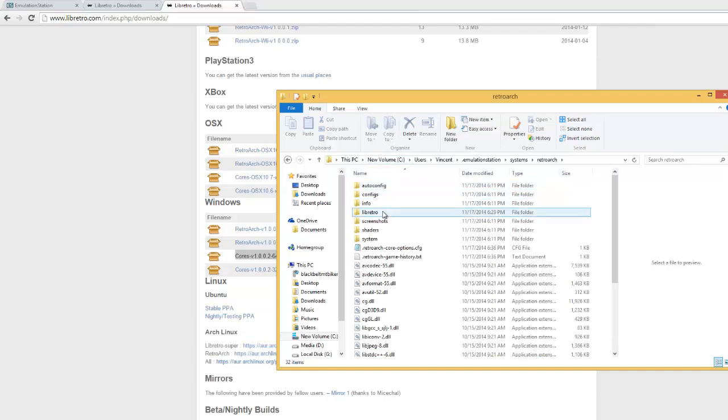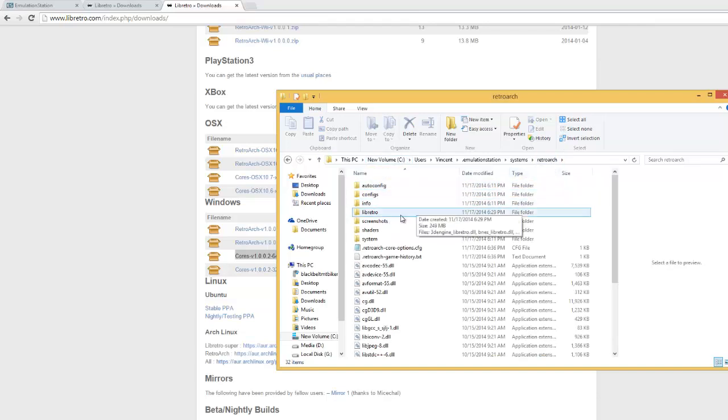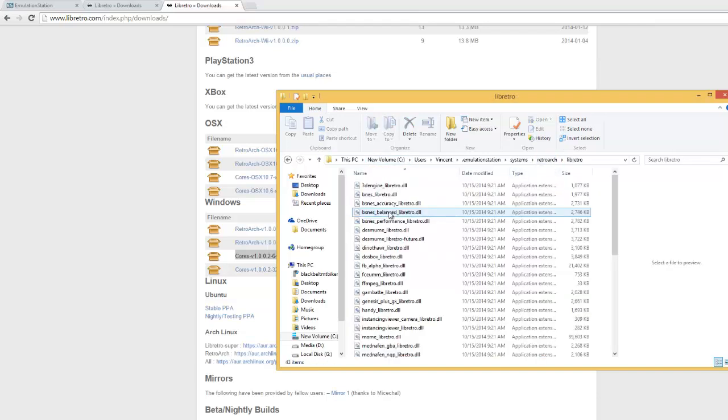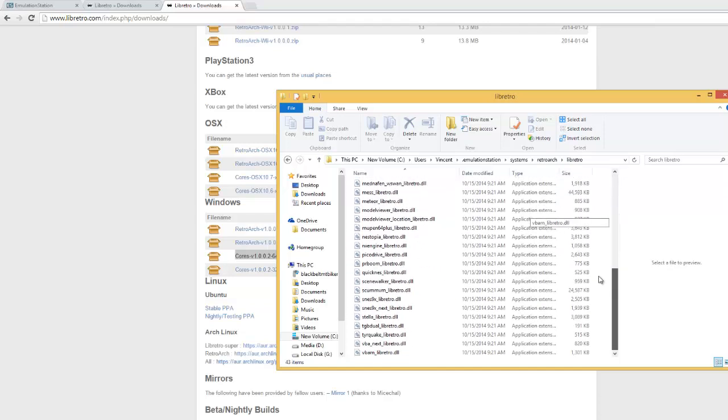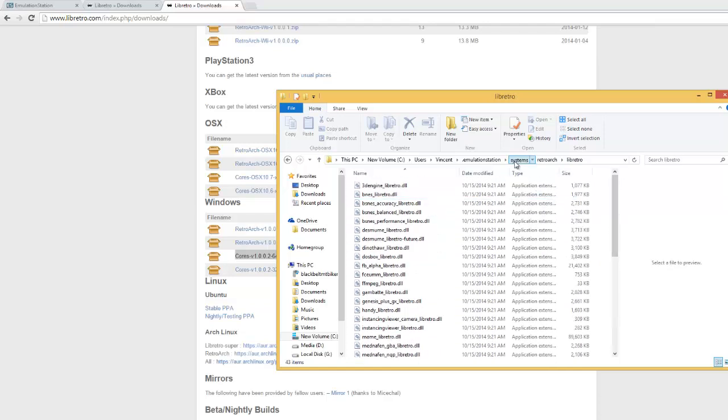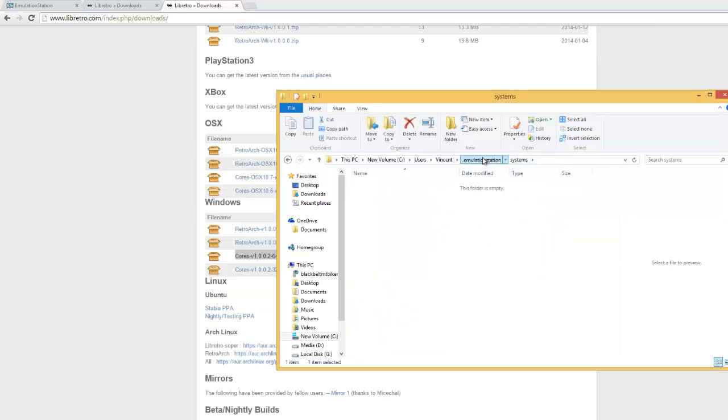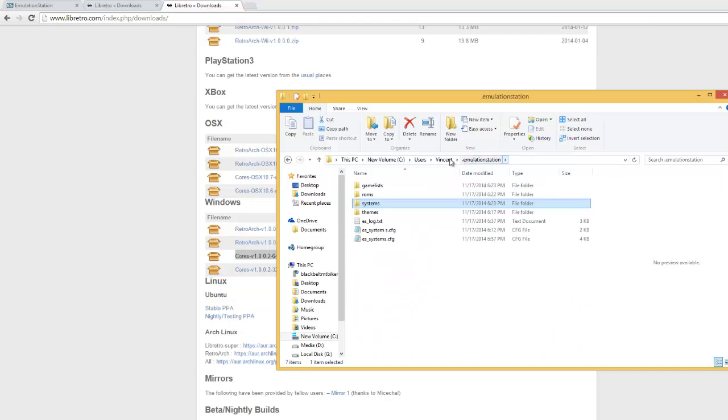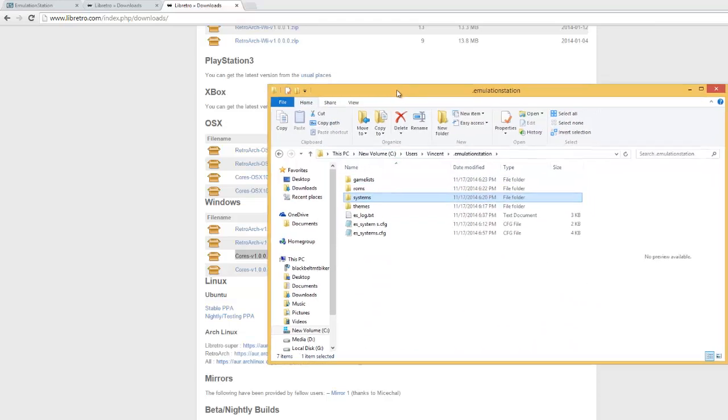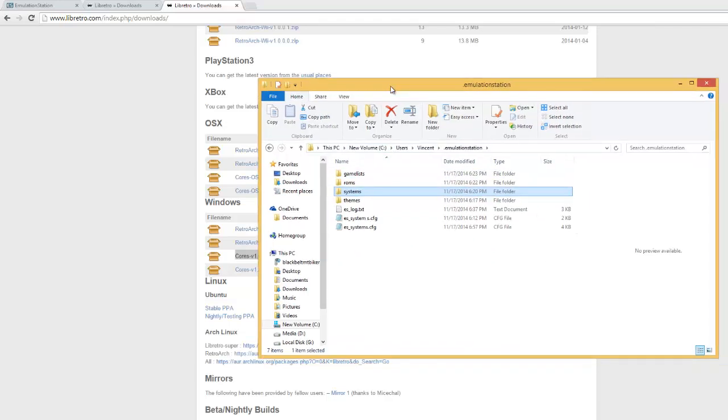Then create a new folder inside of your RetroArch folder called libretro and unzip all of your cores into there, which will come in handy later.